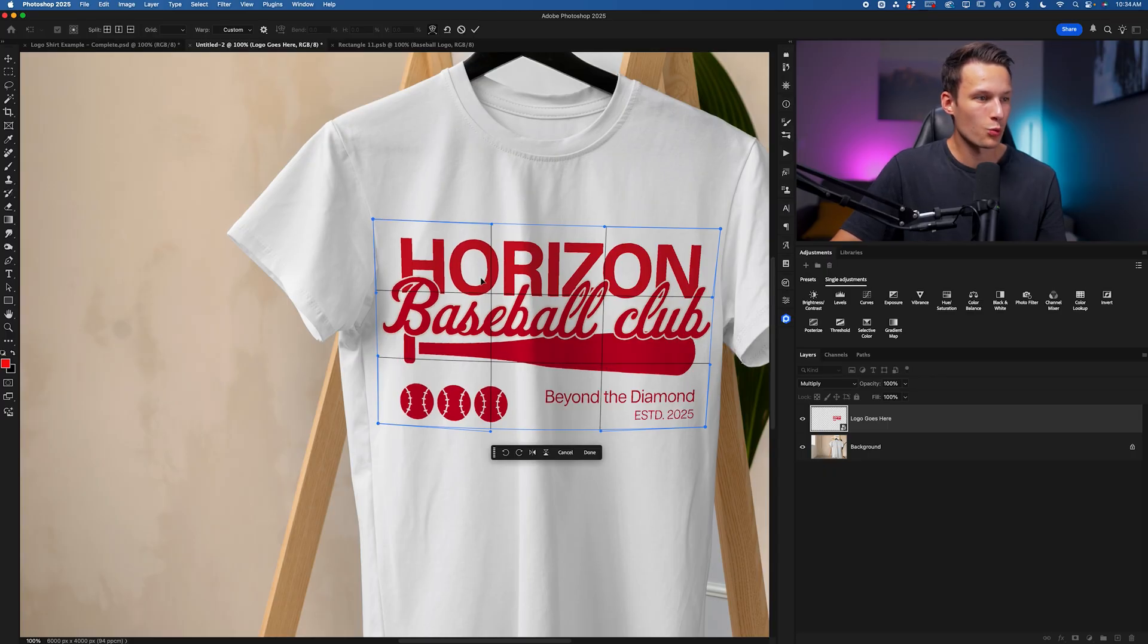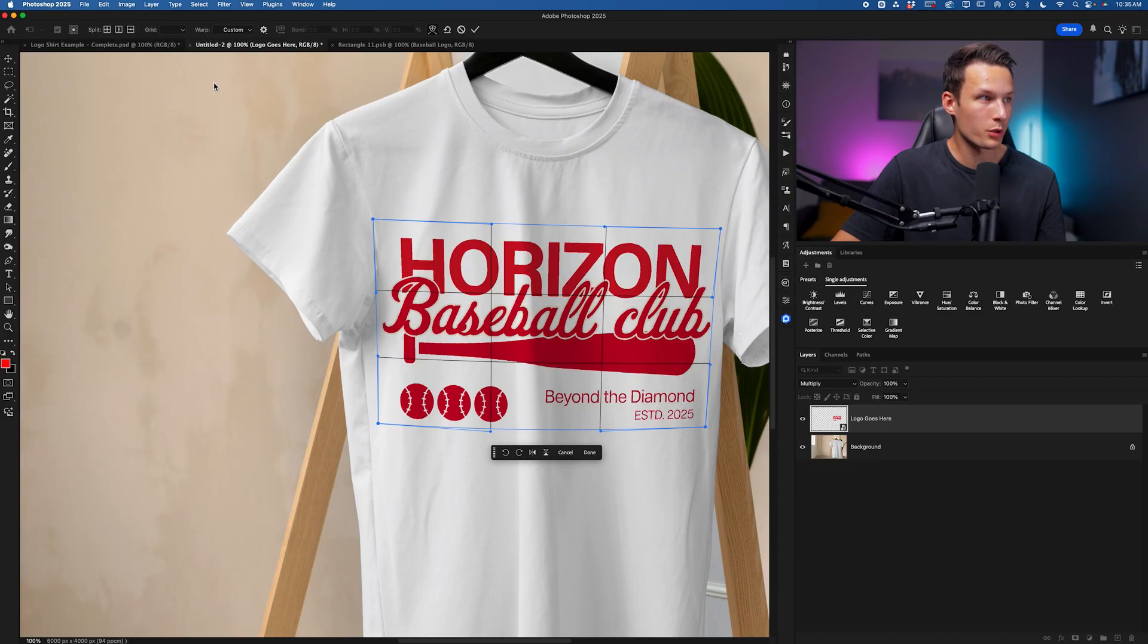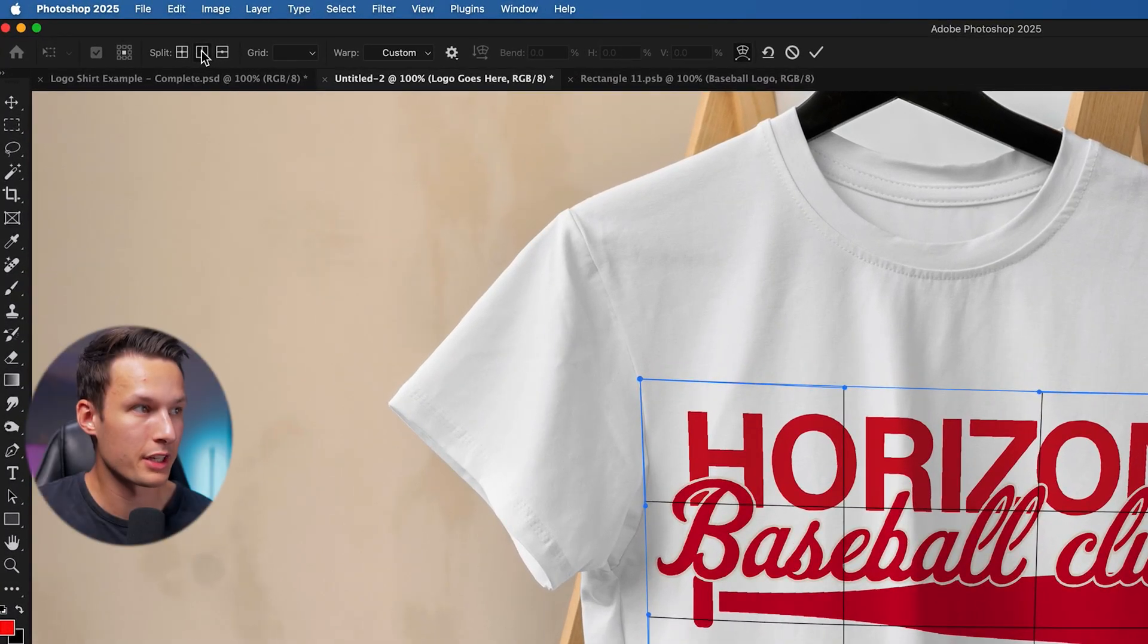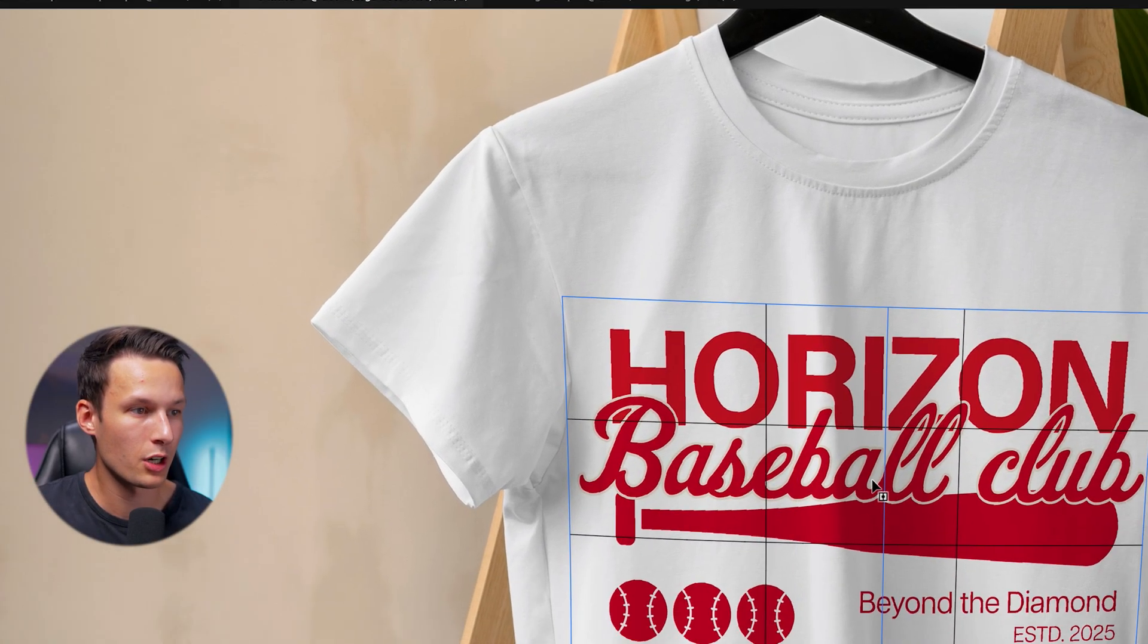And once that is warped, I then want to go and deal with any major folds. We can do this by clicking on the Split option. I'll choose the vertical split up here.